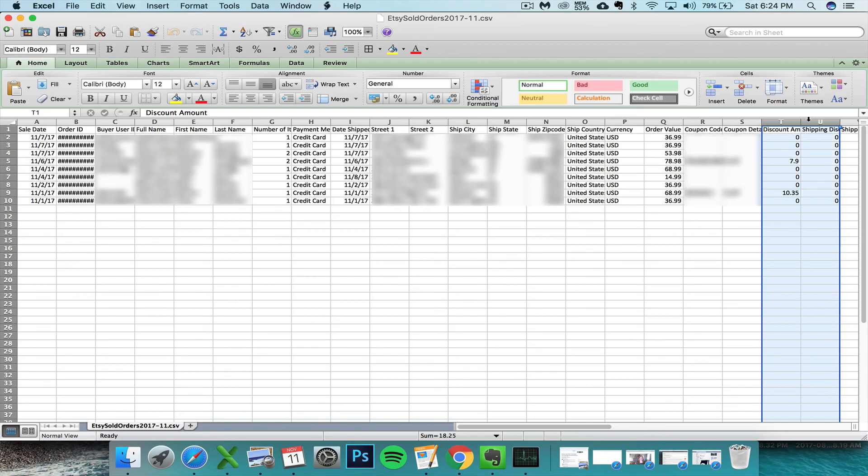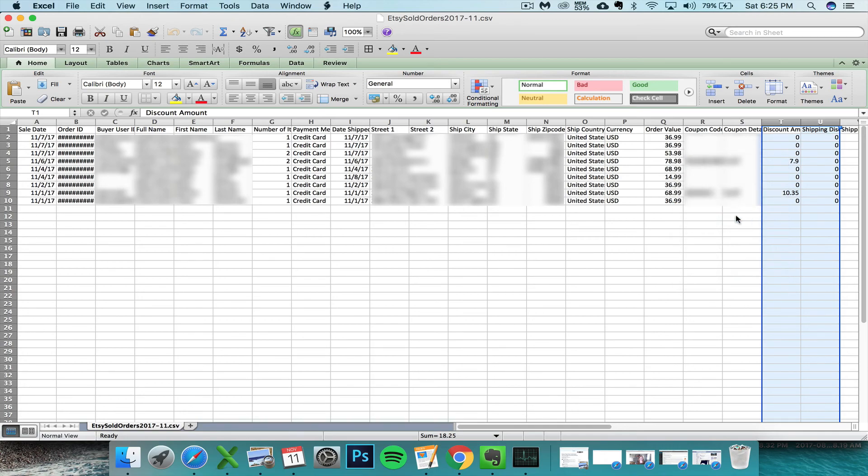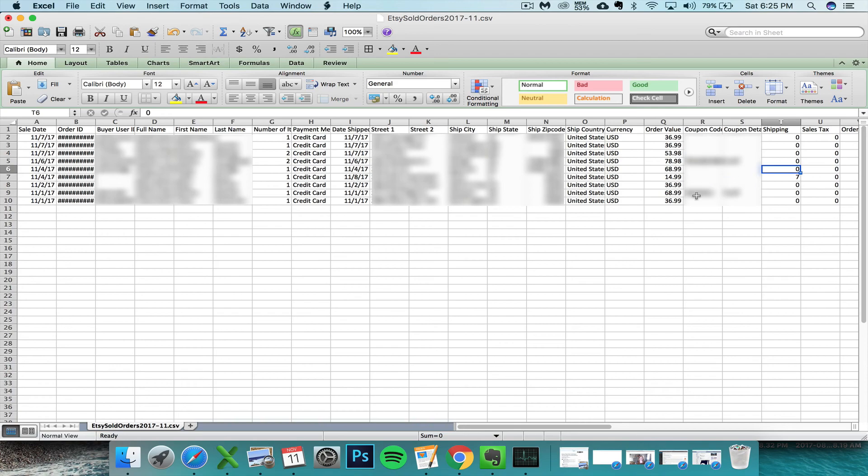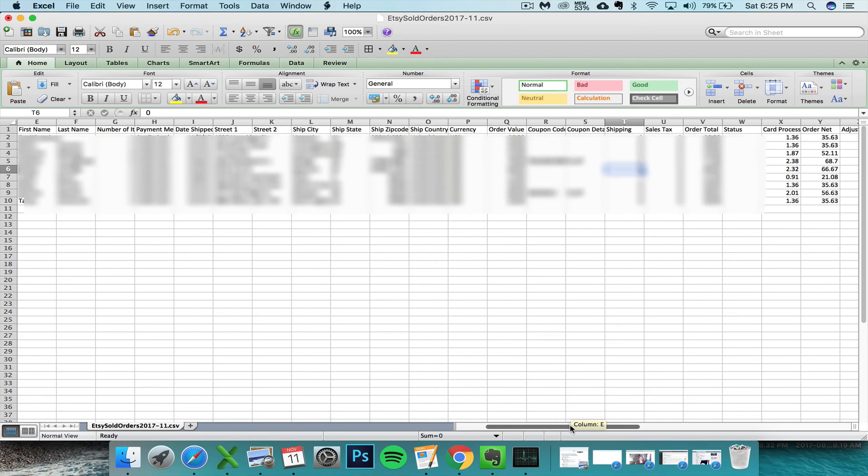To do that, you select them by clicking the T and the U, click and drag, it selects the entire column when you select it up here, and then you can right-click delete to get rid of them.